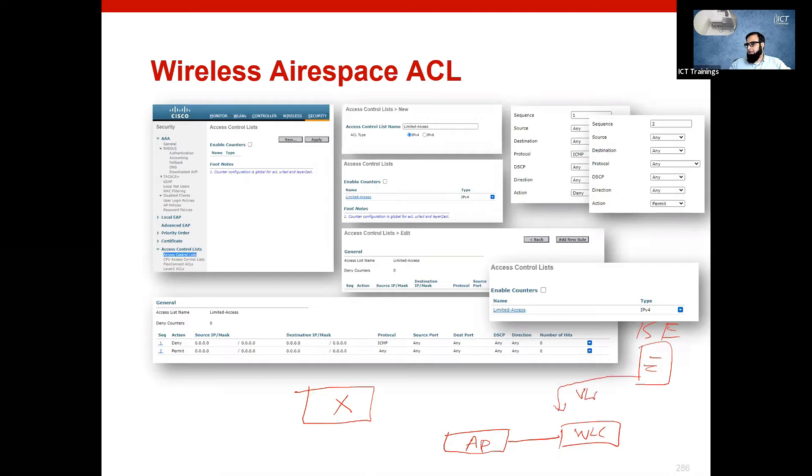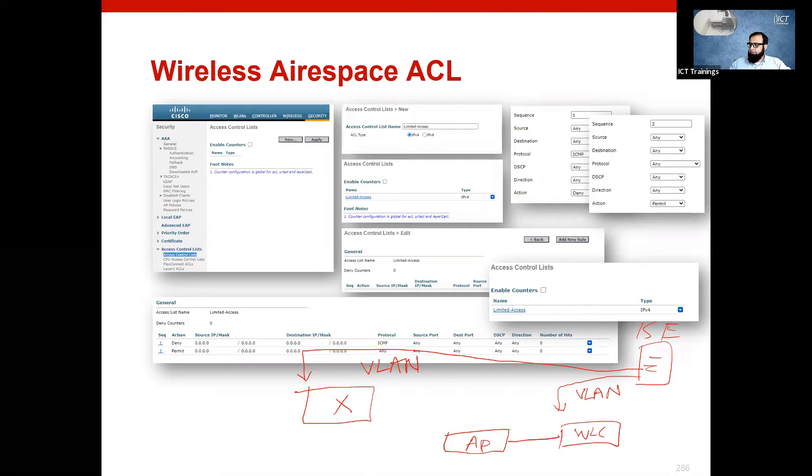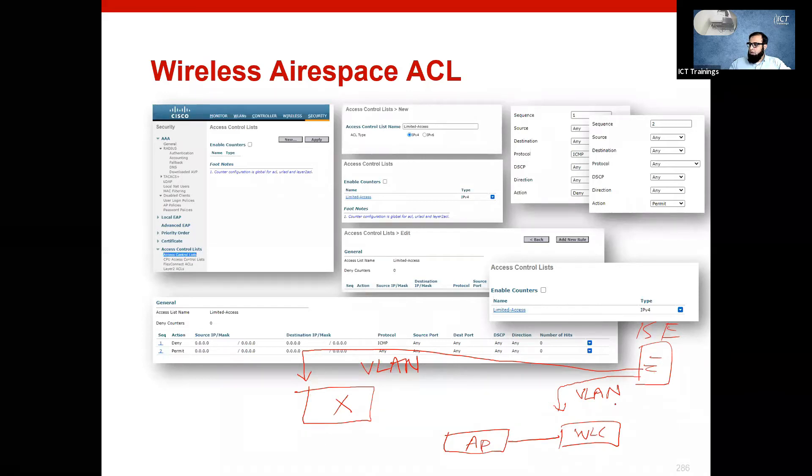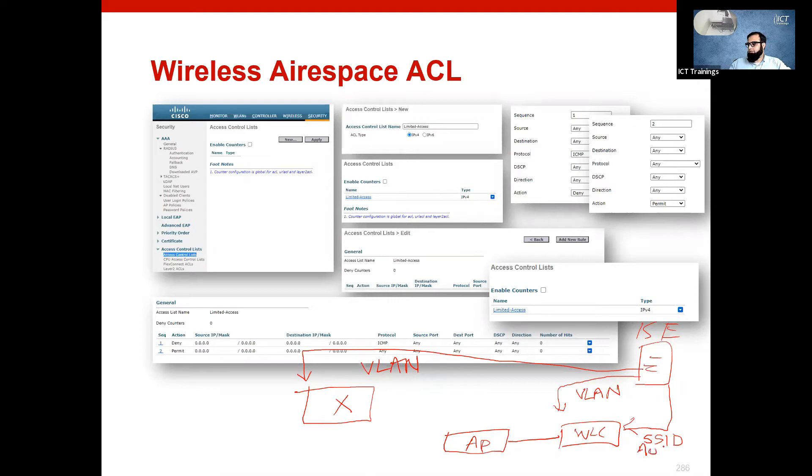We have VLAN enforcement - after you get authenticated we can make you part of a VLAN. We have tested it both on WLC and wired switch, and we have tried wireless LAN SSID authorization. We have done this and seen this in ICE.